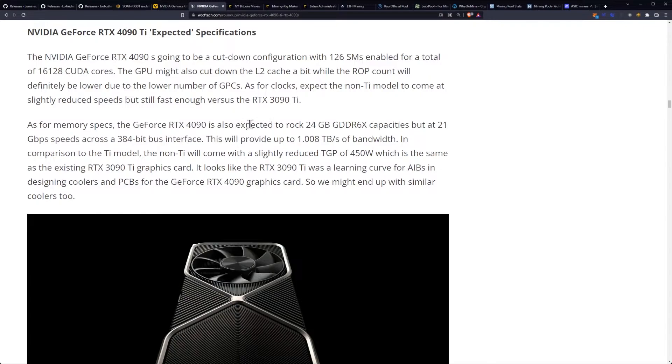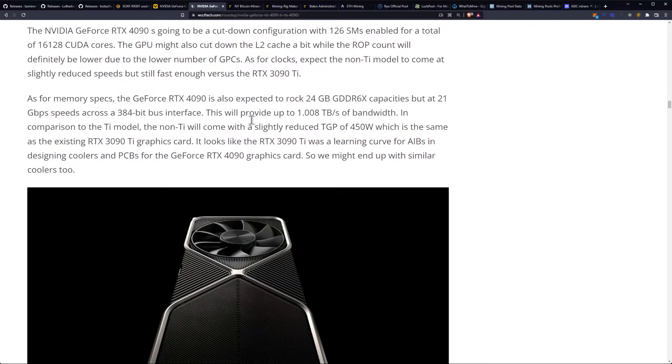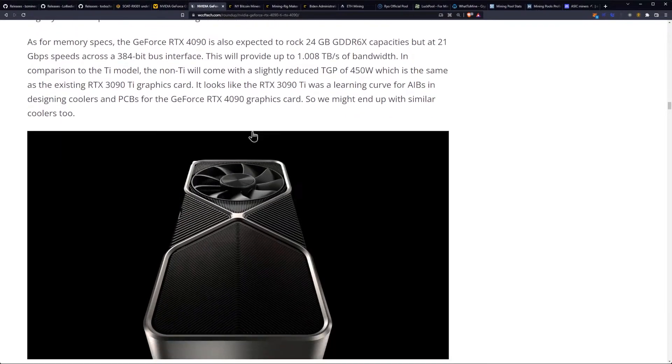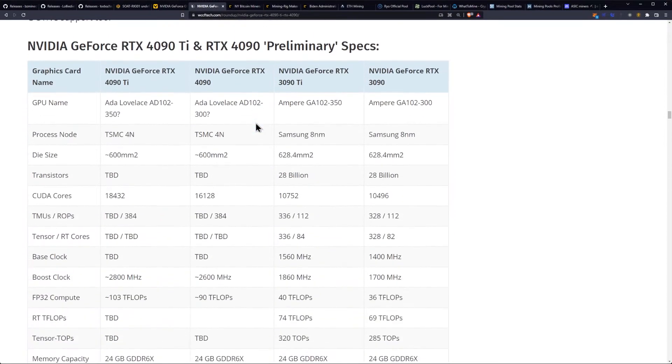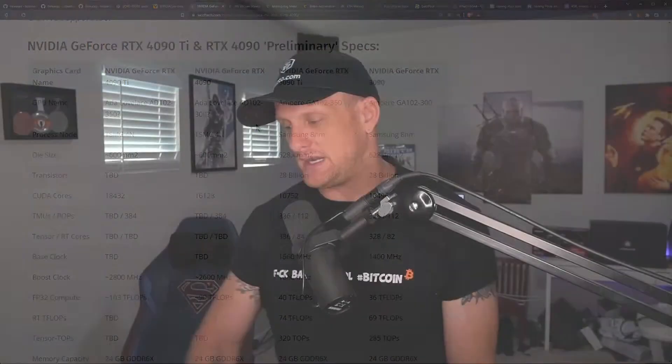This will provide 1 terabyte a second of bandwidth. This means, essentially, you will have 3090 Ti mining performance, albeit with a higher TGP of 450 watts. So 4090 is not looking that enticing, either for mining.